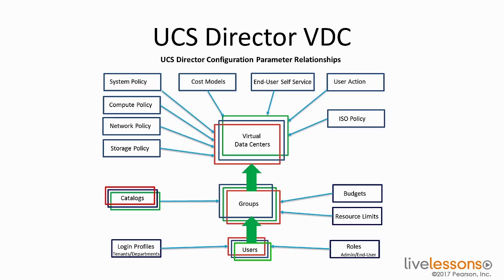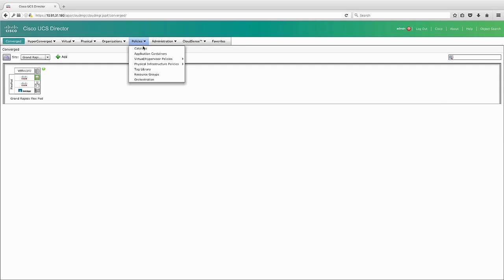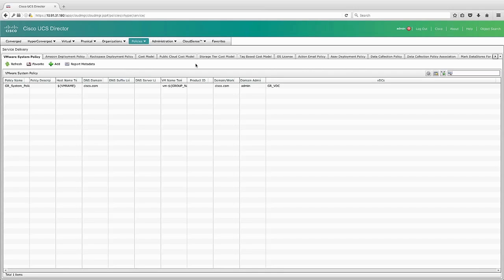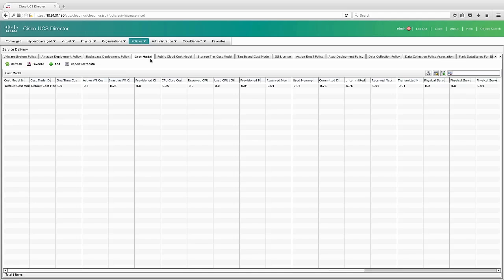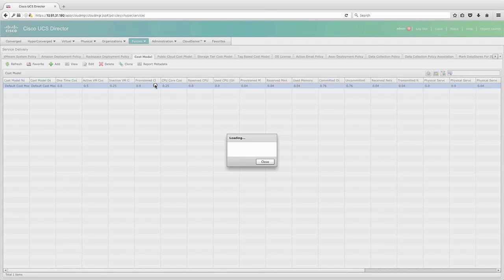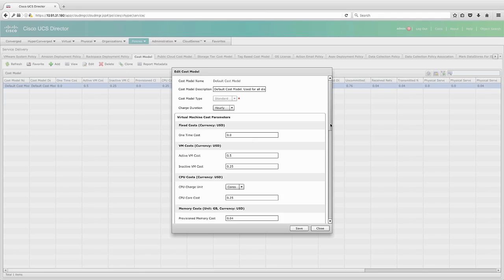Let's take a look at the GUI and see where we configure some of these things. I've logged into the UCS Director GUI as an administrator. And as an administrator, we can configure the different policies that are associated with the virtual data centers. So if I go into policies and then go into virtual hypervisor policies and then service delivery, I will see that it's going to open up a multi-tabbed environment. One of those tabs along the top is the cost model. If I click on the cost model, I can create a number of different cost models if I want to, or I can modify the existing cost model. If I double click on this, it opens the cost model and I can choose how I'd like to assess costs in my environment based on this virtual data center.